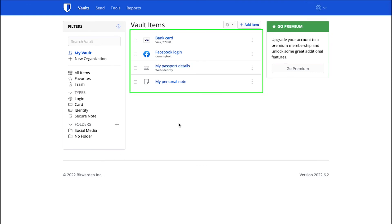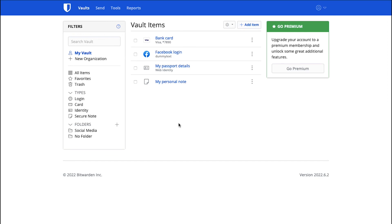Here you can see all the items that we have stored like Bank Card, Facebook Login Detail, Secure Note and Identity Card Information. And that completes this in-depth tutorial on how to create a Bitwarden account, how to set up your account and how to add items in your Vault.